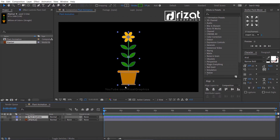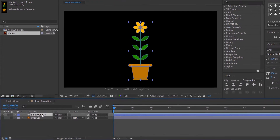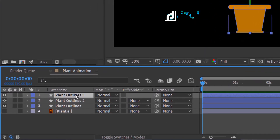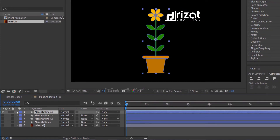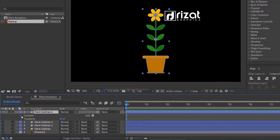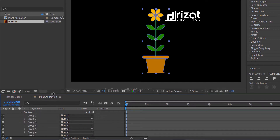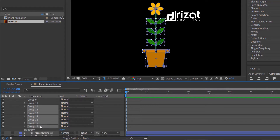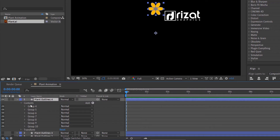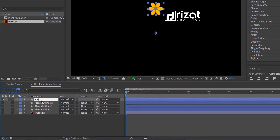We need separate layers for this animation, so we have a pot, a stem, leaves, and flower. Duplicate the shape layers three more times. Hide the other shape layers. Go under the visible shape layer, then under the contents, and remove all groups except the flower groups. Enable the groups, then remove the other groups, and rename the shape layer to flower.